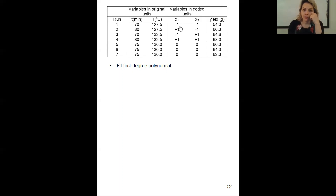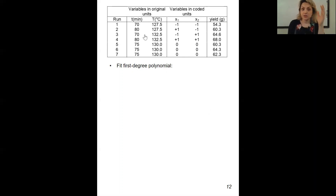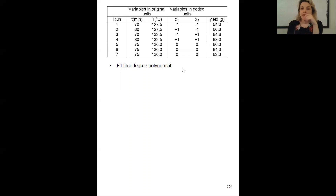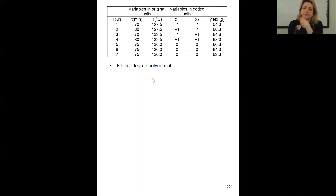We have the minus one and plus one coded values like we had before. Then you're going to run your experiments and these are the yields that we get. In parentheses: if I want to ask you for assessment, I'm going to provide this data for you because we can't run the experiments for the exam. Then we would fit the first degree polynomial.